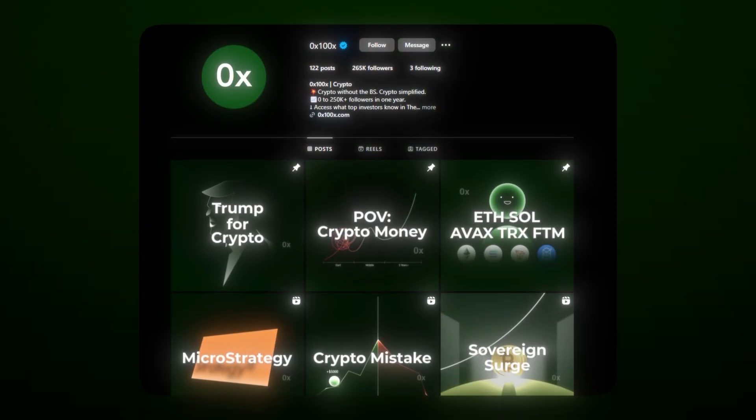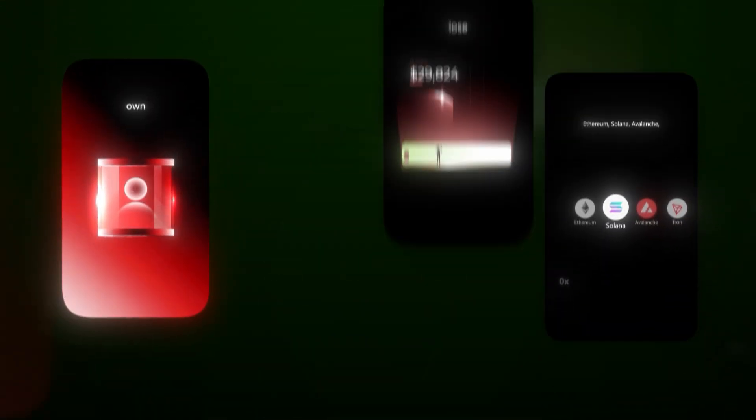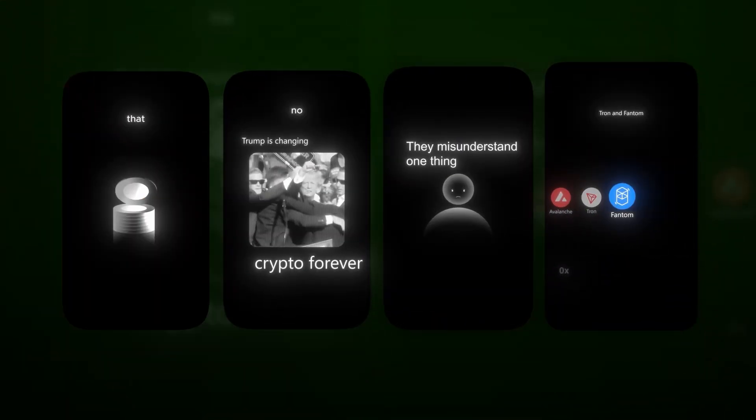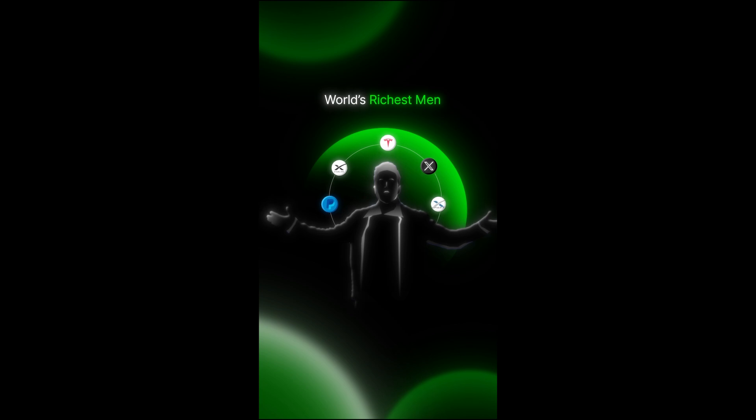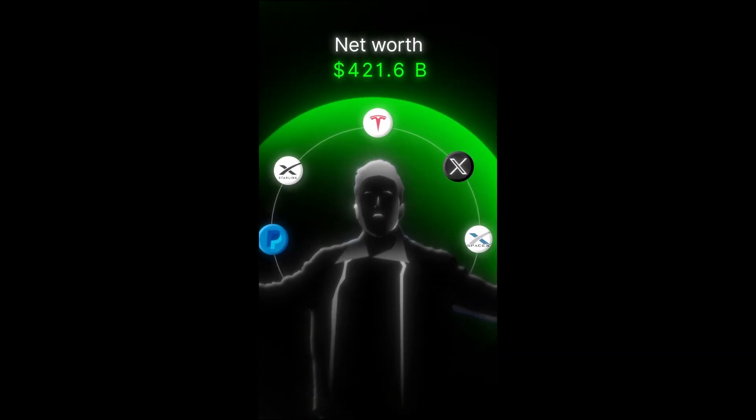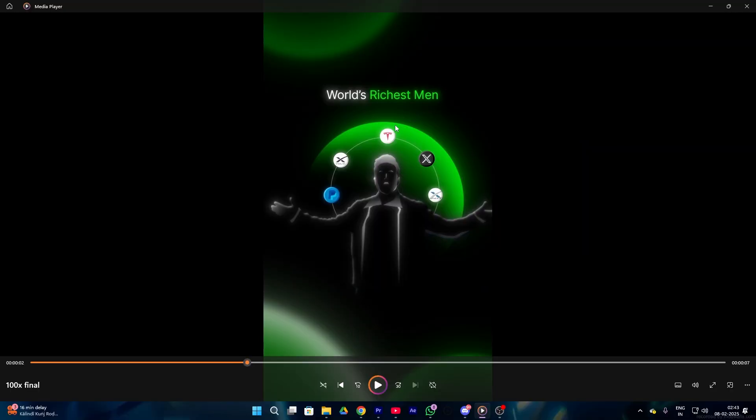If you are a video editor, you've probably heard about this page — they're known for creating insane motion graphics and high energy animations. Their unique style is blowing up nowadays, and this is exactly what we will be making today. Welcome back guys to our brand new series called 'Edit Like 0x100x.' In this series we will break down how 0x100x creates these cool animations in their videos. This is day one, with many more parts coming soon, so without wasting any time let's get into the video.